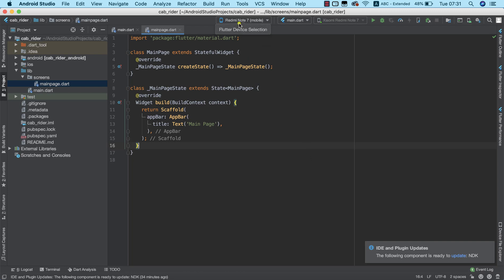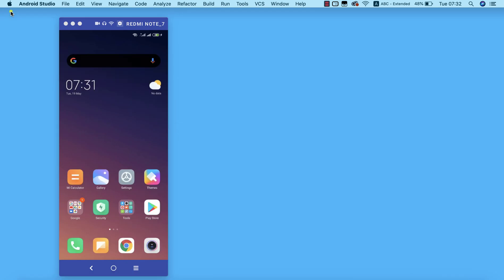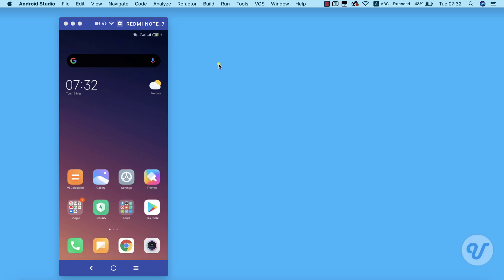When you do that, you'll be able to see your device show up here in your Android Studio, that is if you have already enabled USB debugging on your device. Before I go ahead and test on our physical device, I first of all need to show you how to enable USB debugging on your devices.